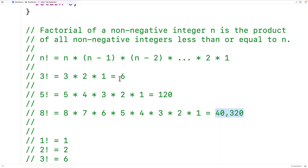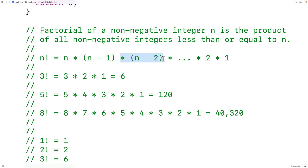In general, we could say that the factorial of n is going to be n times n minus 1 times n minus 2, all the way down to times 2 times 1.